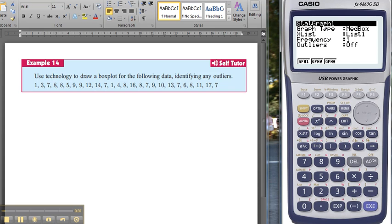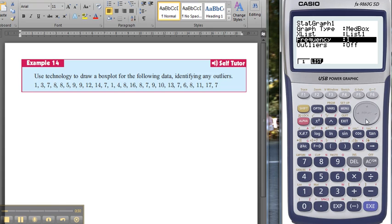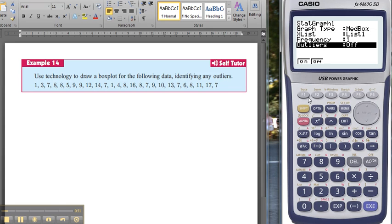So we come to stat graph one, this is going to be a box plot. Notice when you come down the box plot it says what list you're going to use, I'm using list one, frequencies one. It's got outliers off. So if you come down here and turn them on,